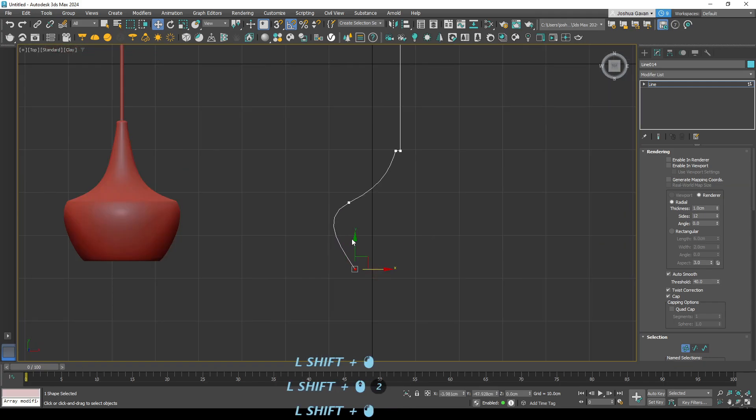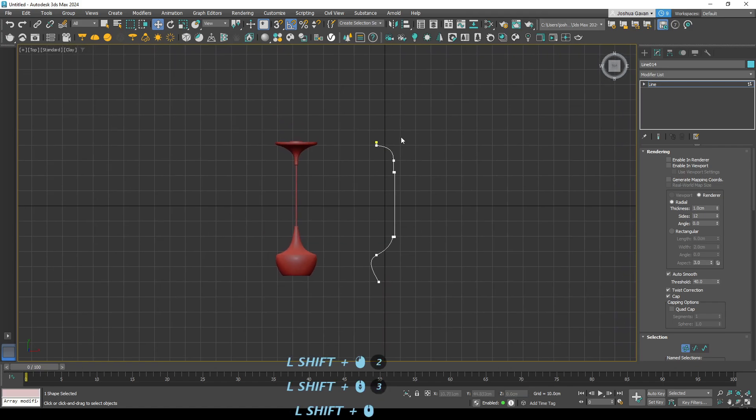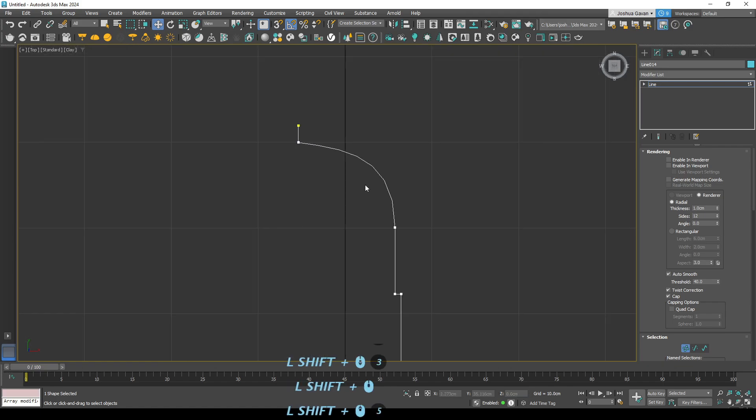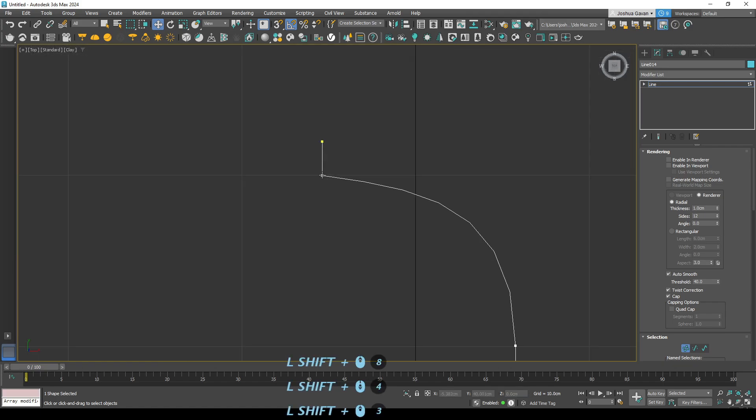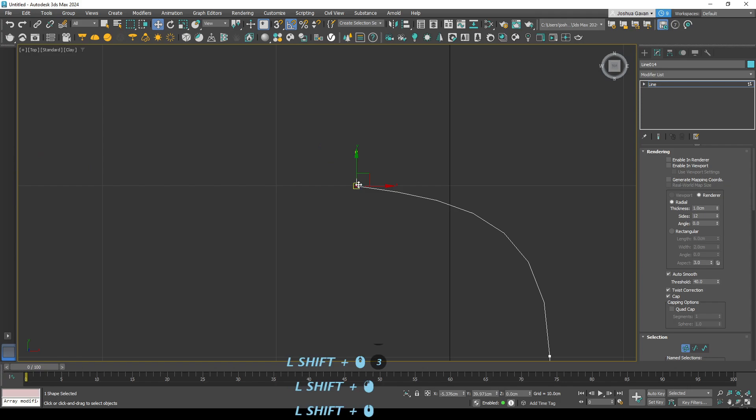So we'll just get this a little bit more accurate and then I'll show you the next step. Alright. So for the next step we'll be using the fillet command.